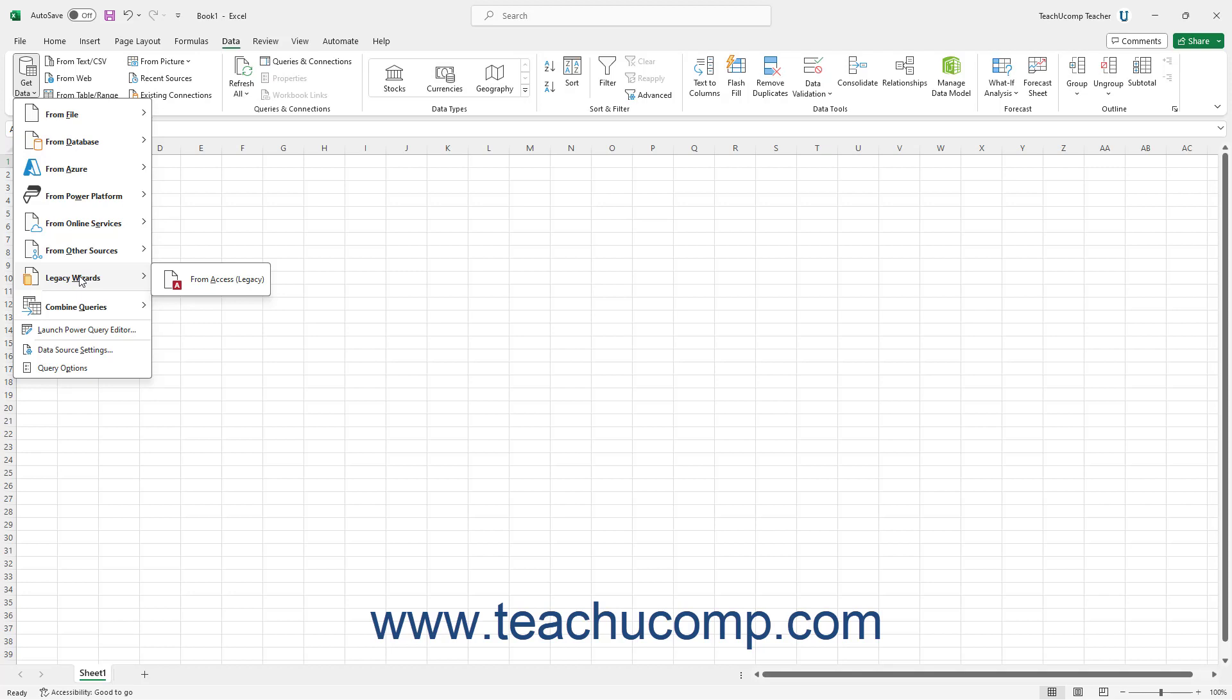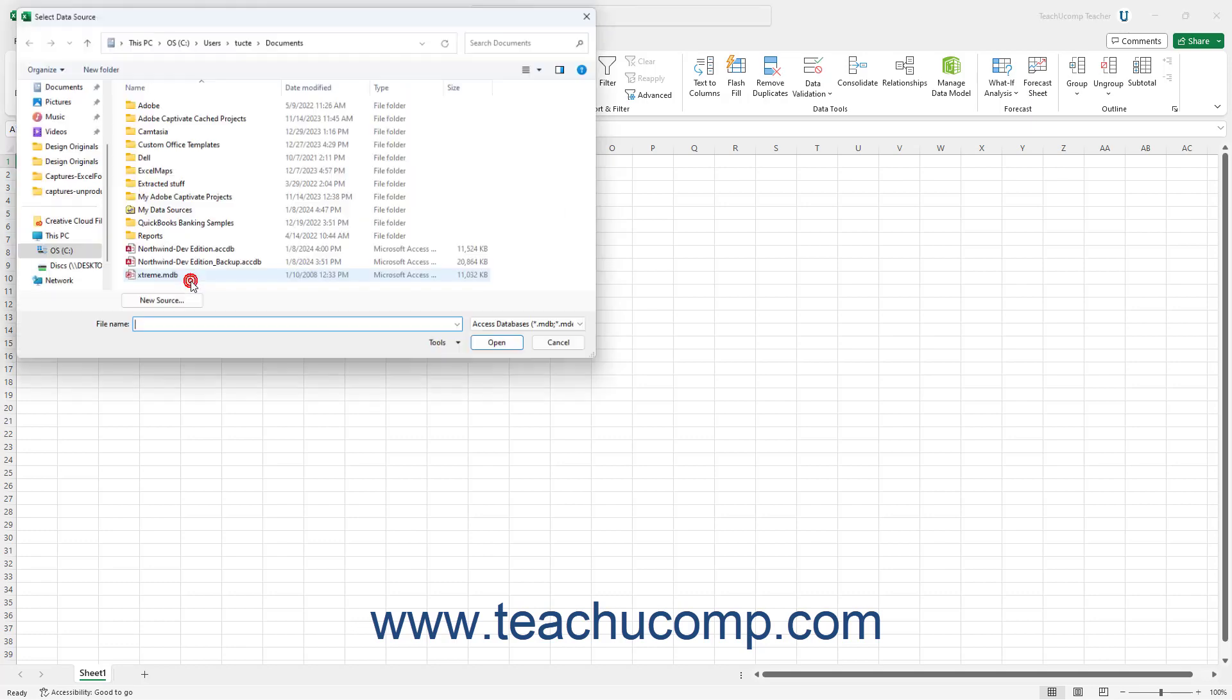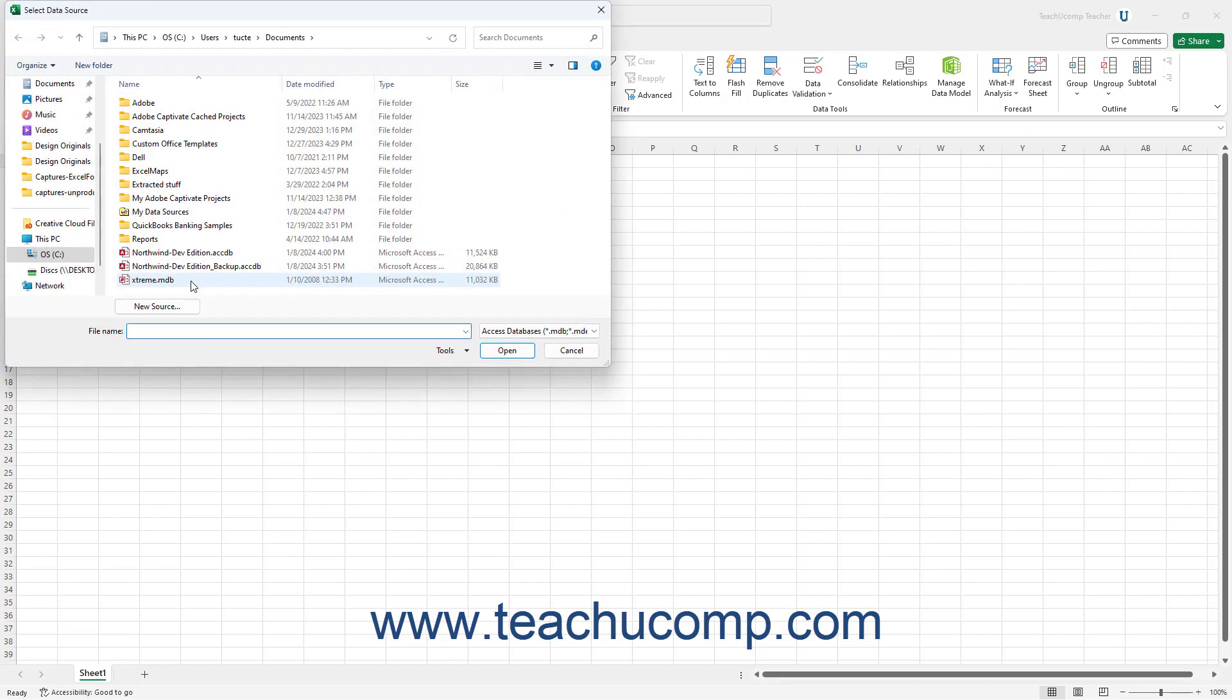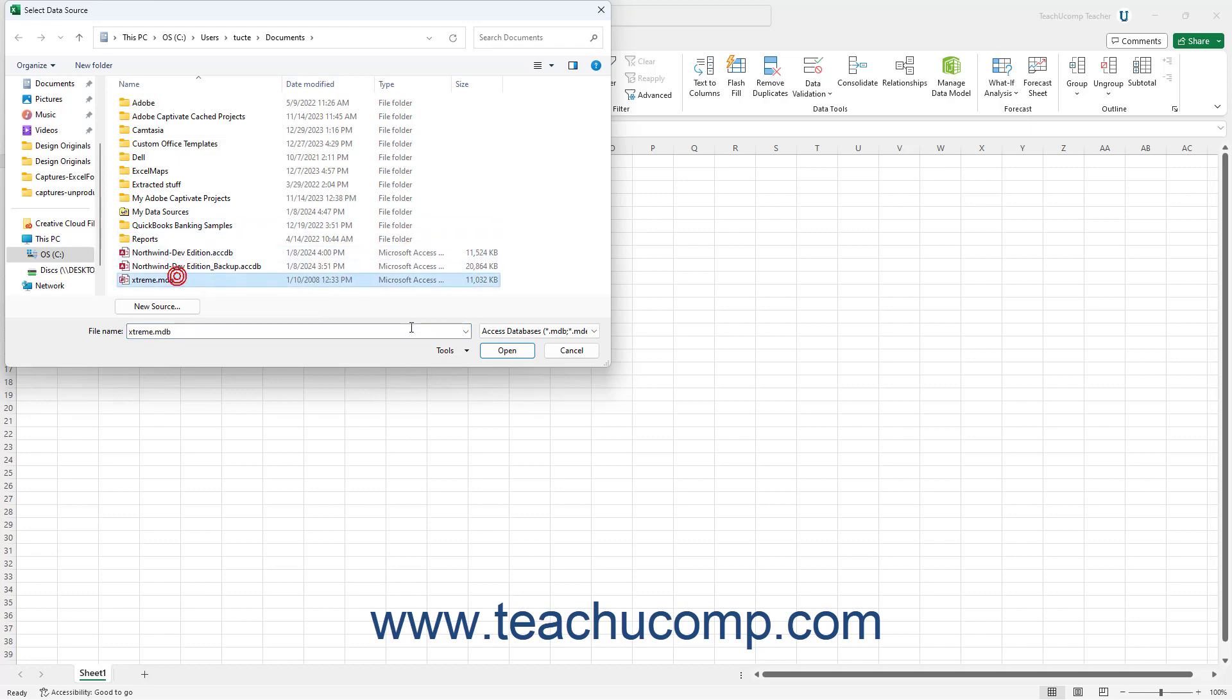Then click to select the desired legacy data wizard to open in the side menu of choices to start it, and step through the legacy data import wizard that then launches.